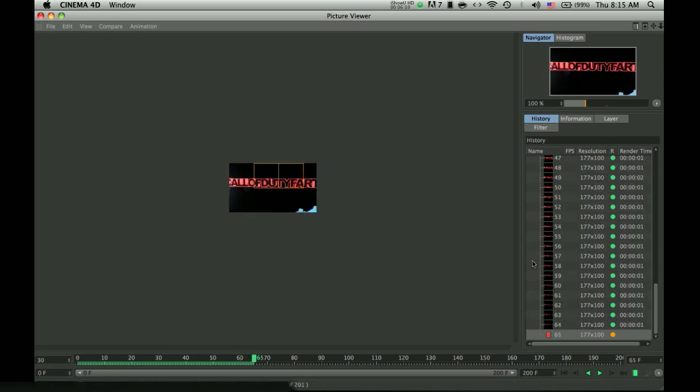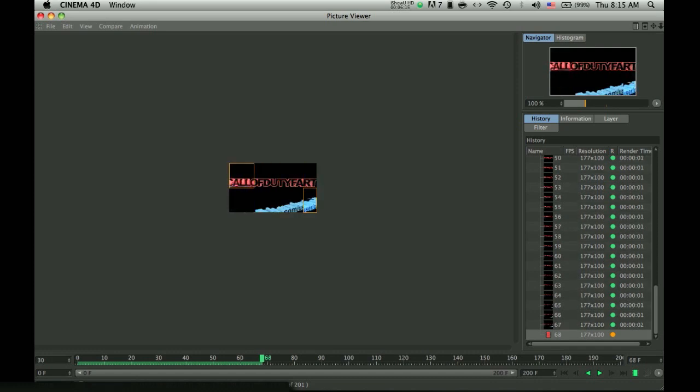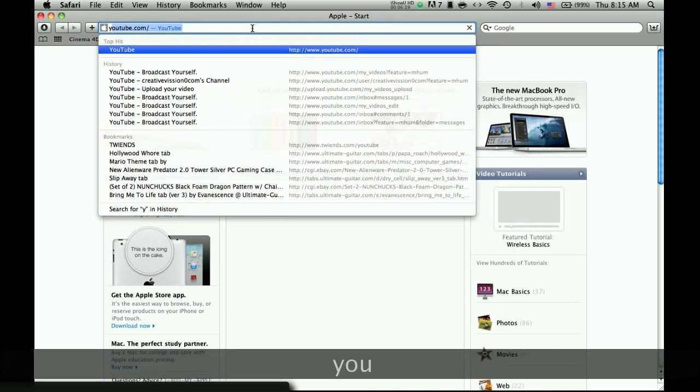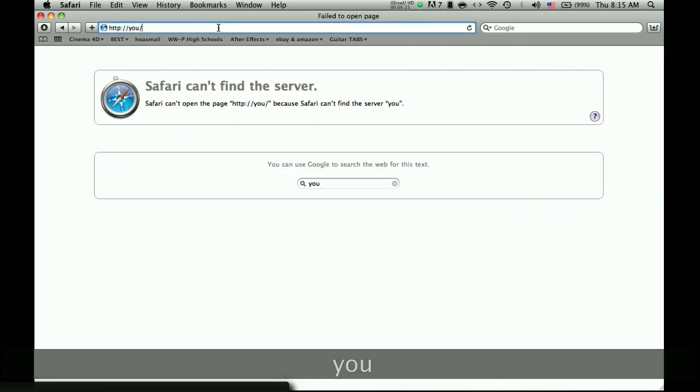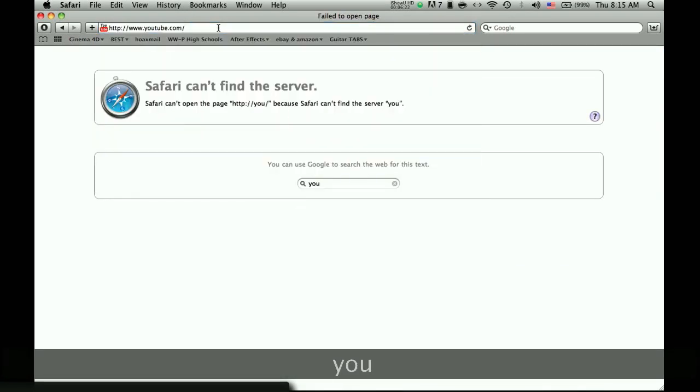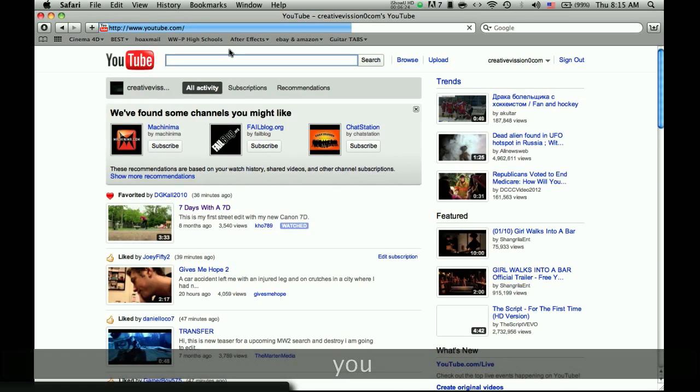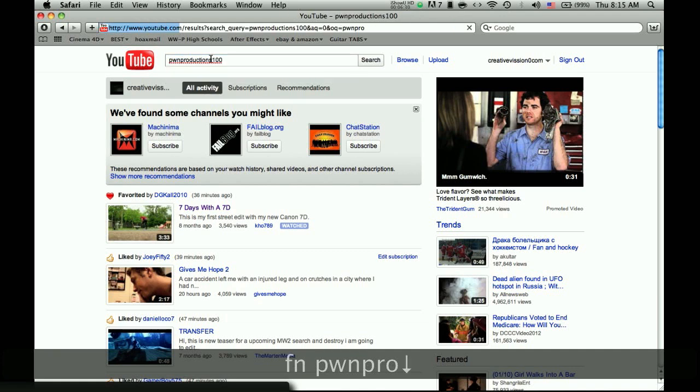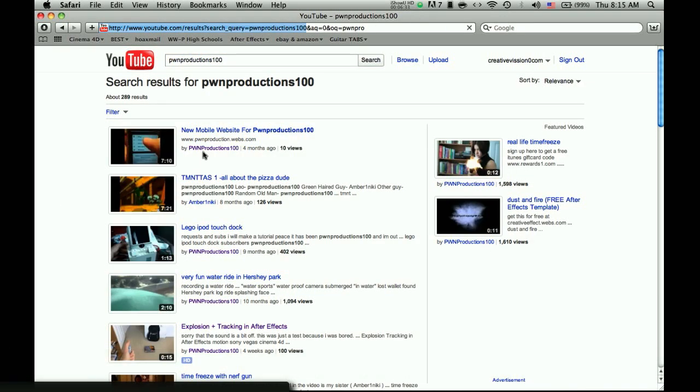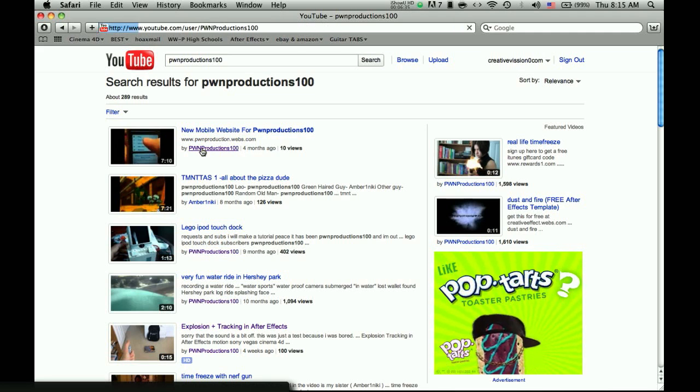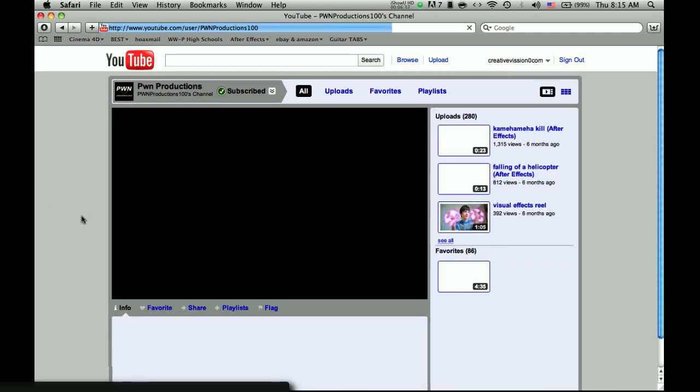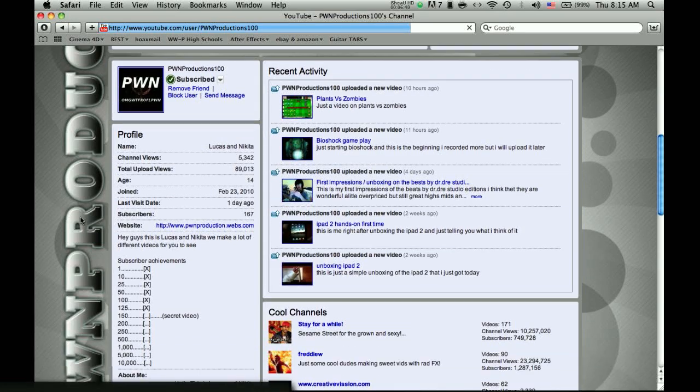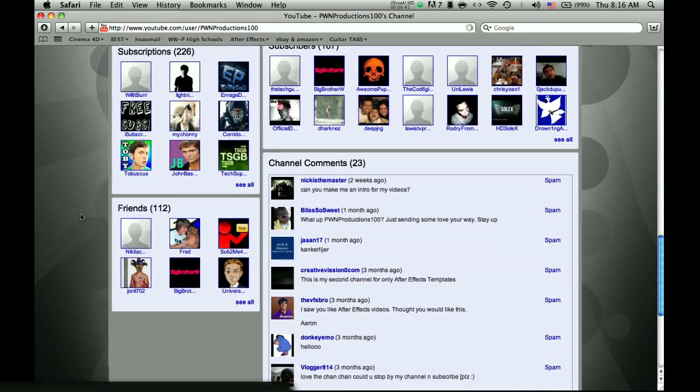Please subscribe, comment, and rate. It helps me a lot. I have a main channel, which was just for special effects, but I didn't use it as much. Oh, my God. Here. I have a normal channel. It's called Pwn Productions 100. It has, like, 165 subscribers or something. Me and my friend, we share it. So, if you want some pretty nice special effects, you can go 167.